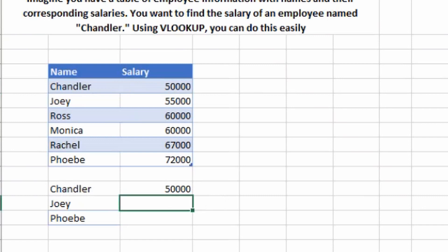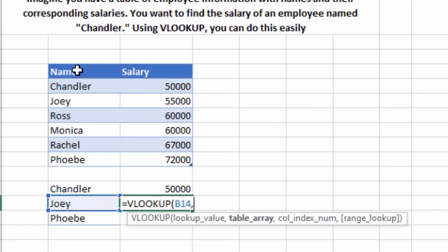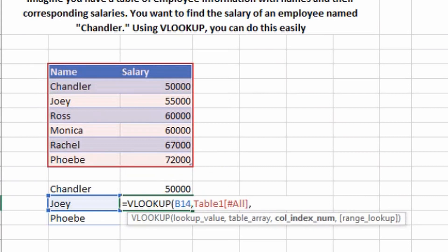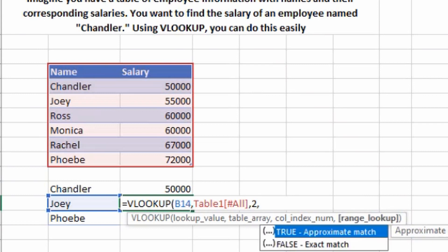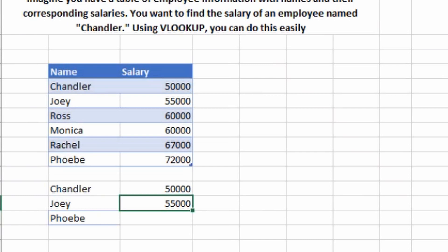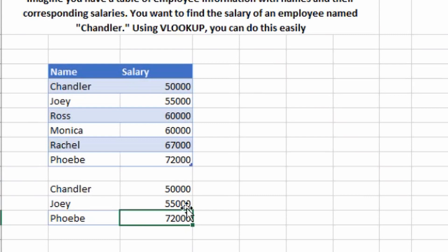Let's check for Joey as well. Type VLOOKUP, hit Tab, select the lookup value which is Joey, press comma, select the table array, press comma, column index number is 2, press comma, type 0 for exact match, close the bracket, and hit Enter — we get Joey's salary. For Phoebe, instead of retyping the formula, I'll press Ctrl+D to drag the formula down. Phoebe's salary shows as 72,000, which matches the table — so it's working fine.